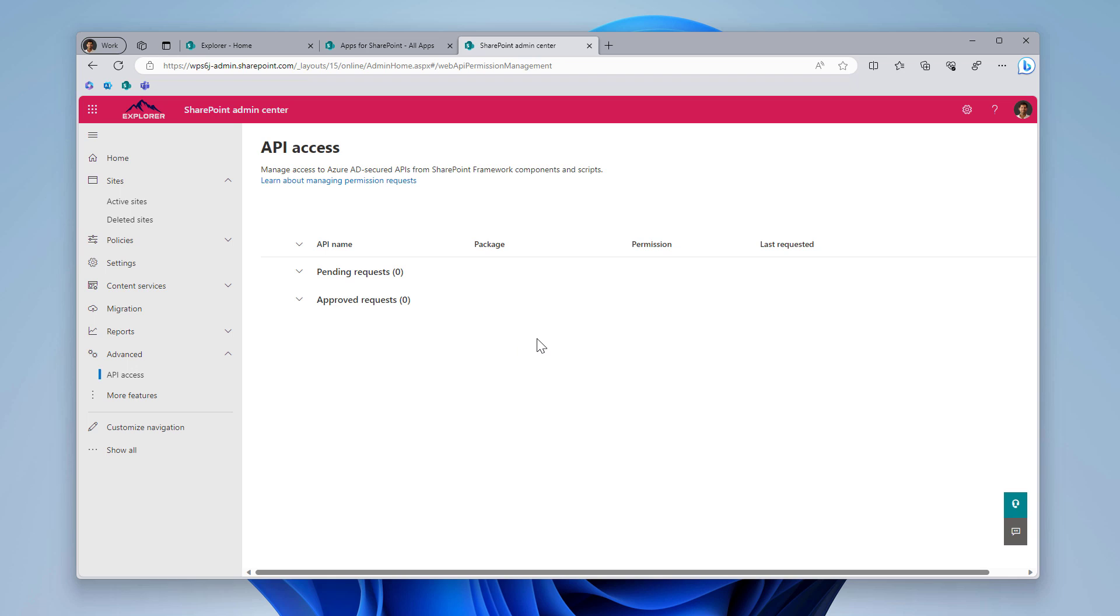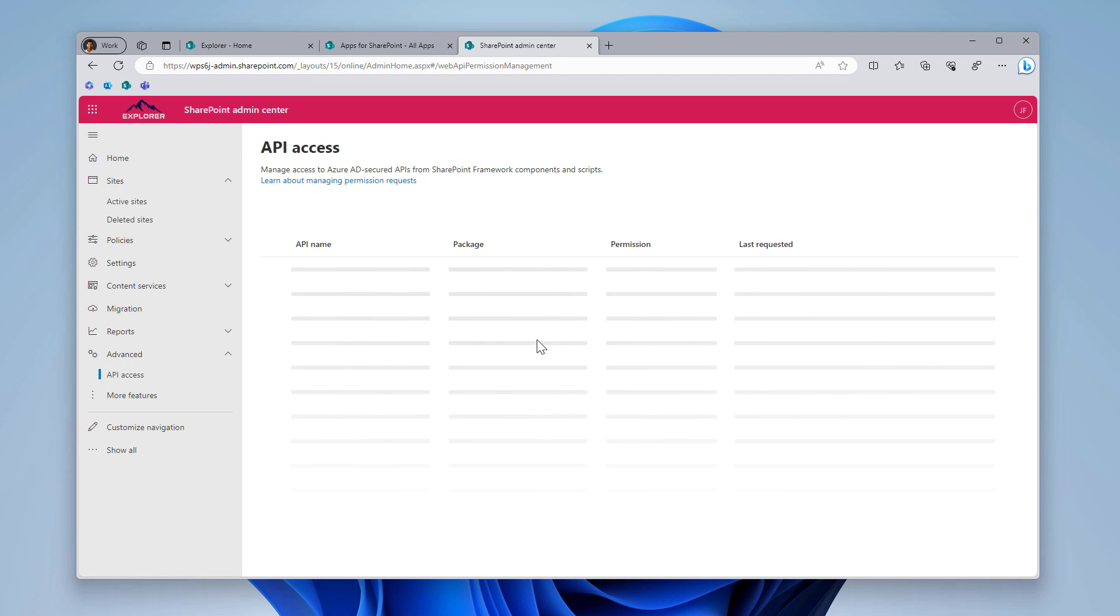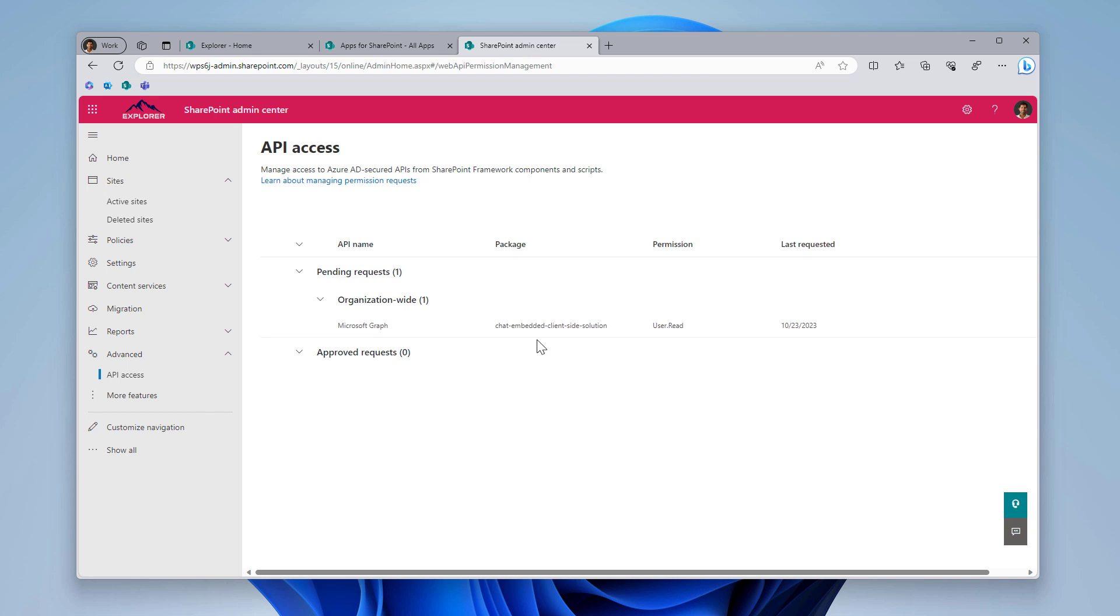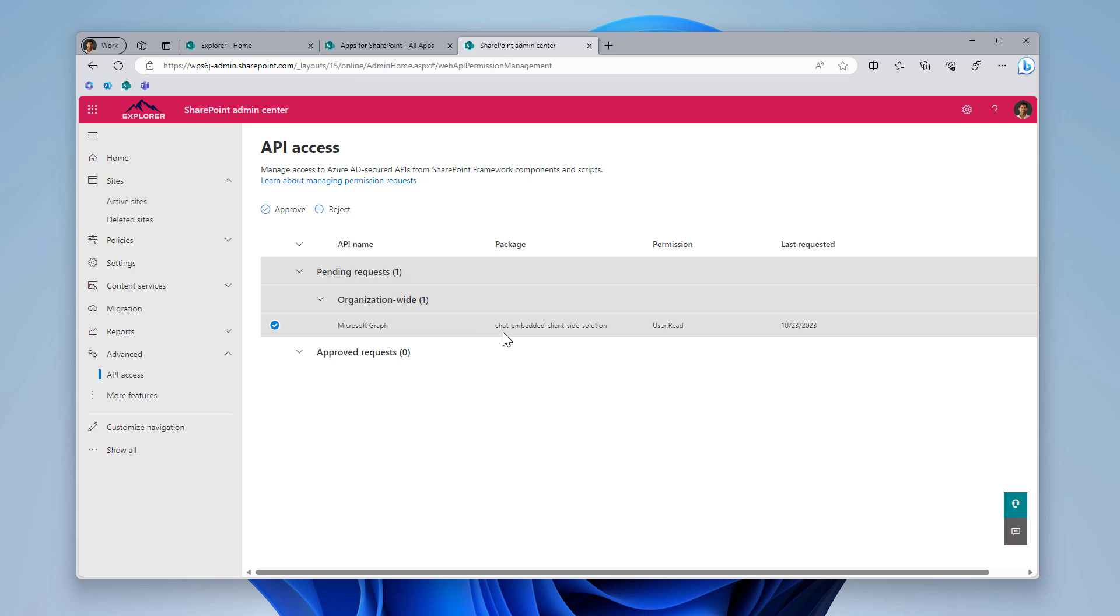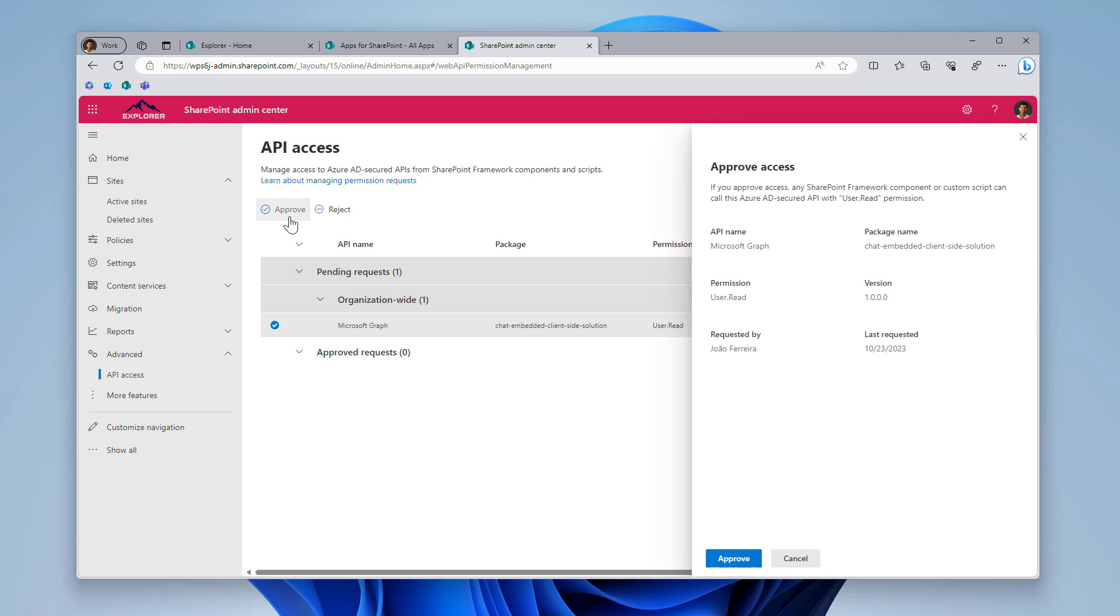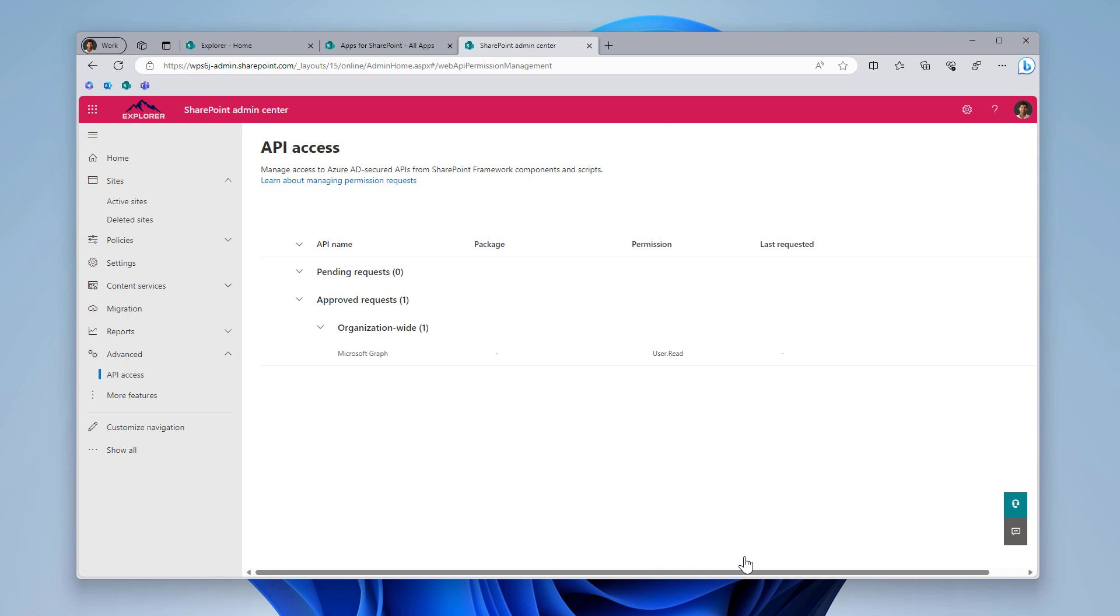So I will hit the deploy button. And as you can see, everything went well. Everything was deployed. No errors. So last thing to do before we go to a SharePoint page to see how things look like is to enable the permission in the API access. So this one is pending, it's simply user.read. I will hit approve. Approve one more time.